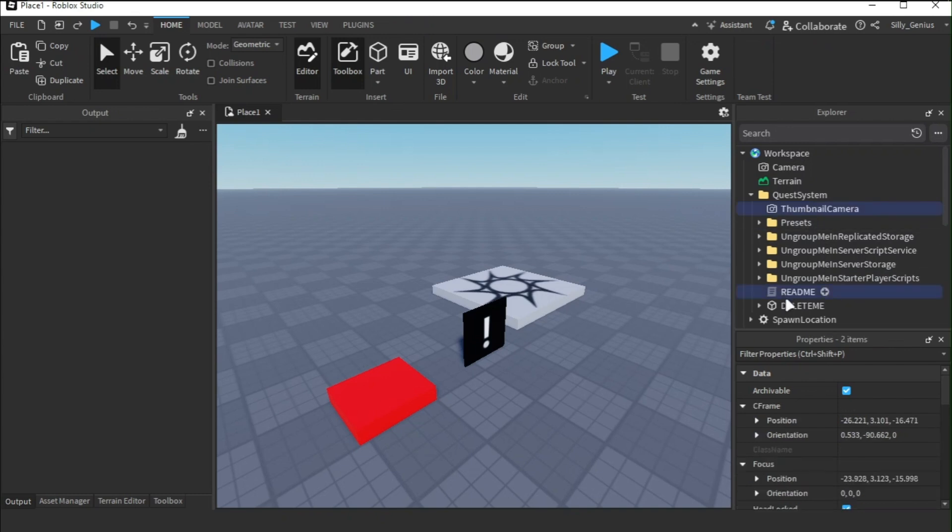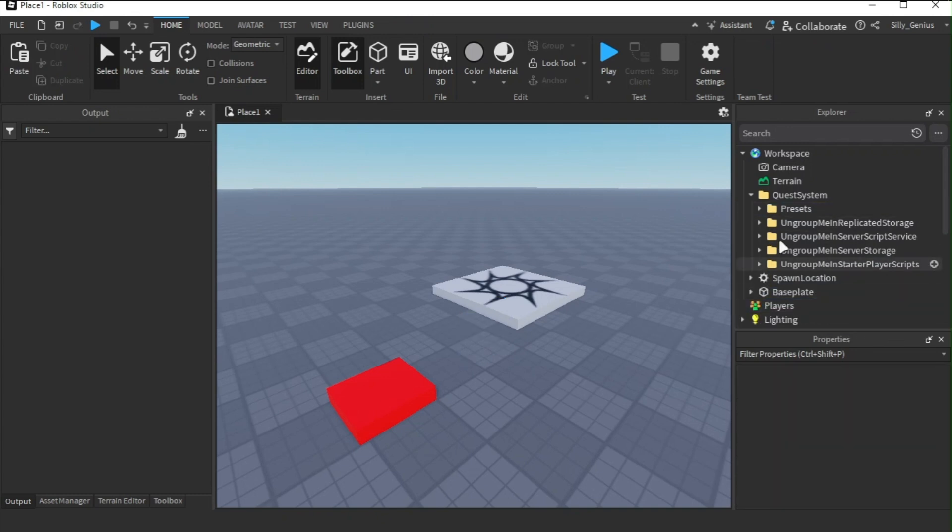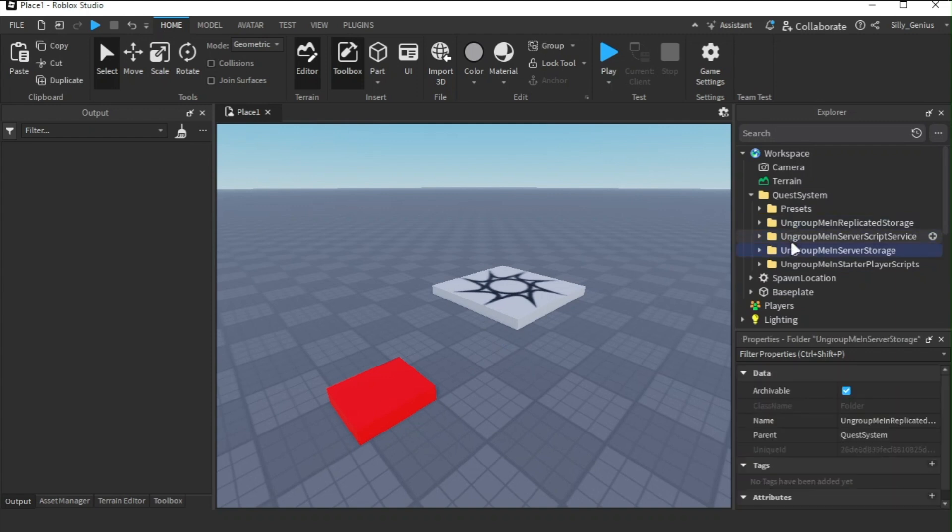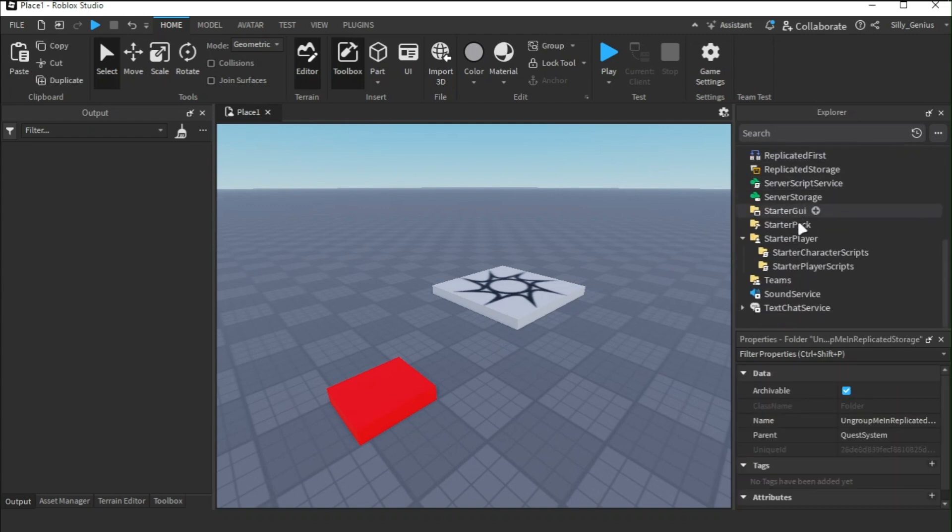Now, I'll be deleting the unnecessary parts and put the rest of the folders and other instances in their directories.